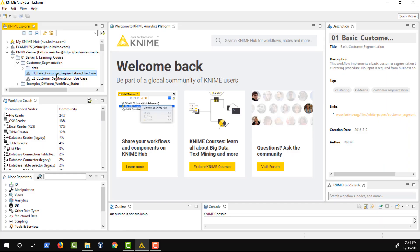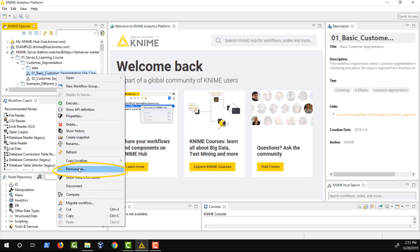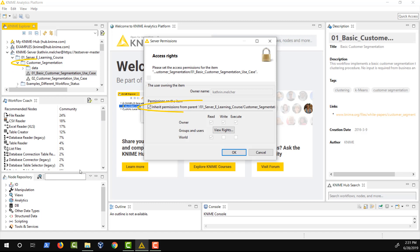Let's now see how permissions can be assigned in KNIME Analytics Platform based on the example of setting permissions for a workflow. You can then use this same procedure to set permissions for other types of items. To set permissions you have to right click the item in the KNIME Explorer and select permissions. The default settings are inherited from the closest parent folder for which permissions have been set manually and are not inherited.